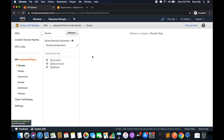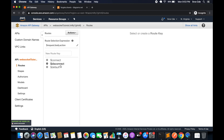We have successfully created the WebSocket API. In the left panel under routes, we can see the route selection expression we defined. We have three built-in routes: connect, disconnect, and default. When the client connects to the WebSocket API, the connect route is called. When the client disconnects, the disconnect route is called. Any other request goes to default. We can also add additional route keys. At this point all routes are disabled — we have to click on them to configure, but we'll cover routes in the next tutorial.